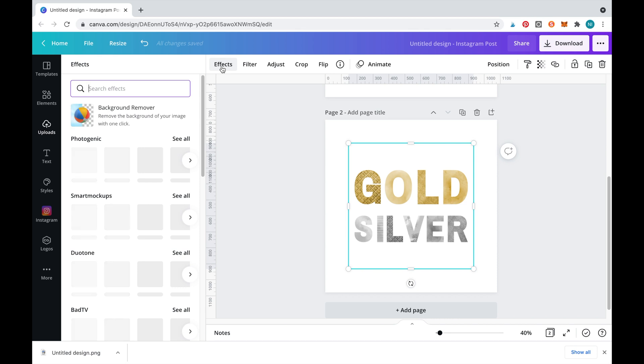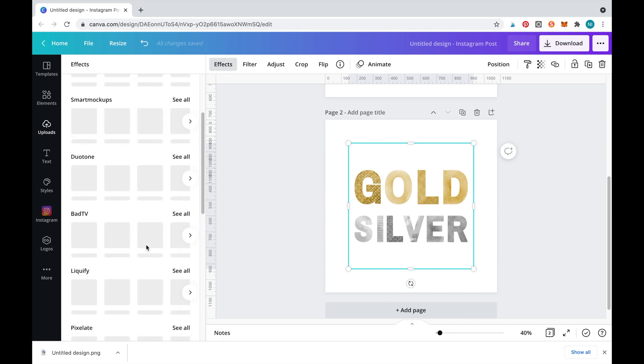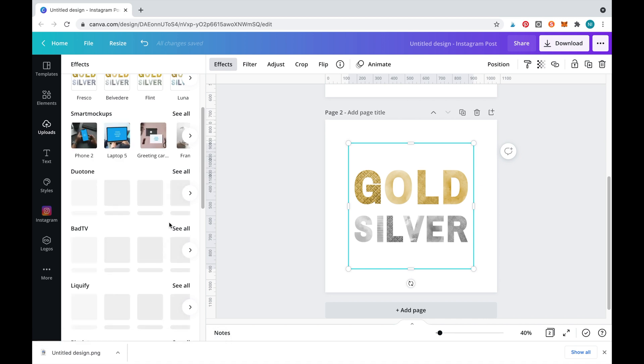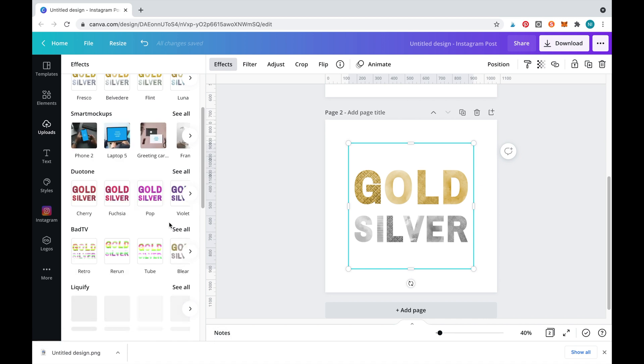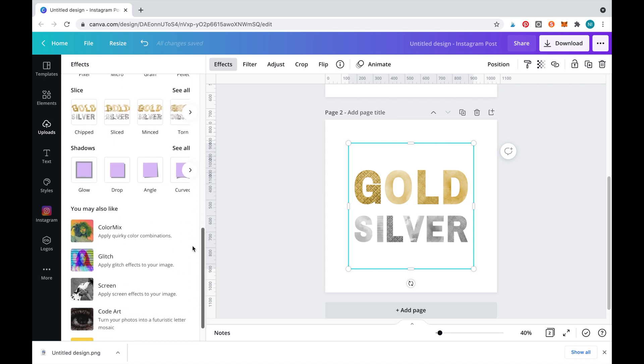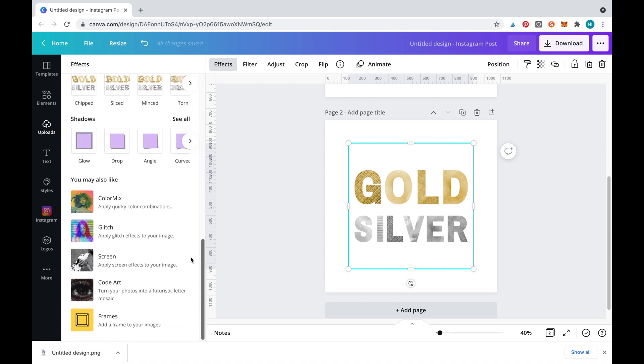As this is now an image, we have access to the effects button. To create the wobble effect, scroll down and select liquify. If this effect is not available for you, scroll down to the bottom of the page to select it and add it to your Canva account.